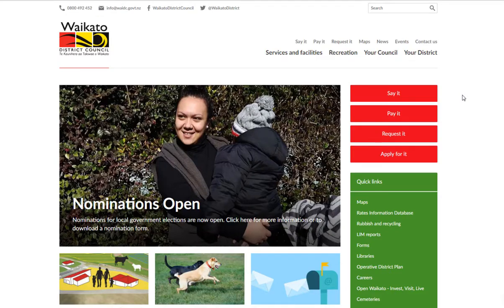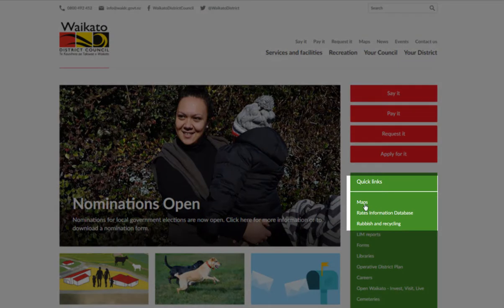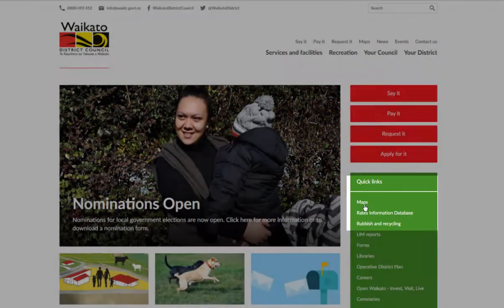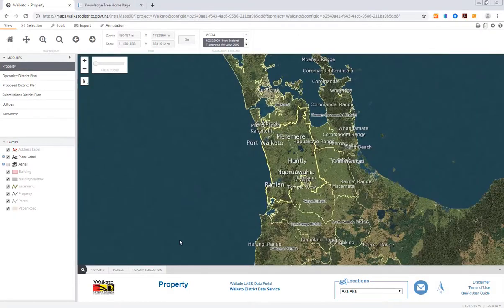From the Waikato District Council website homepage, find the green Quick Links box. Click on Maps. This will load our Intramaps system.